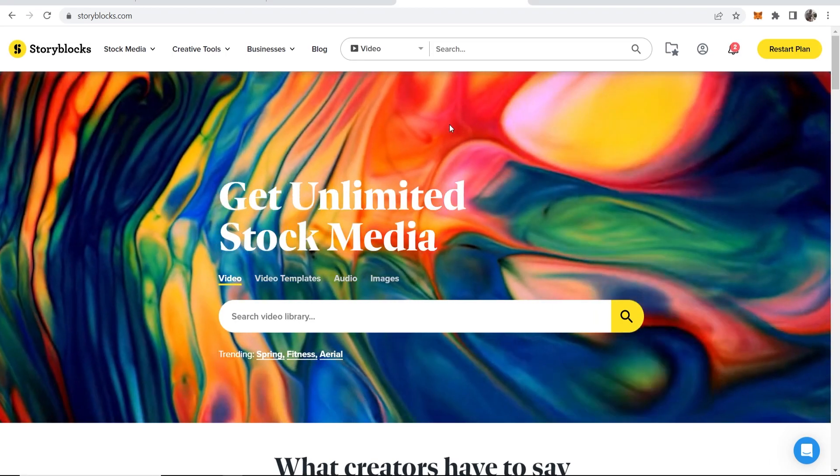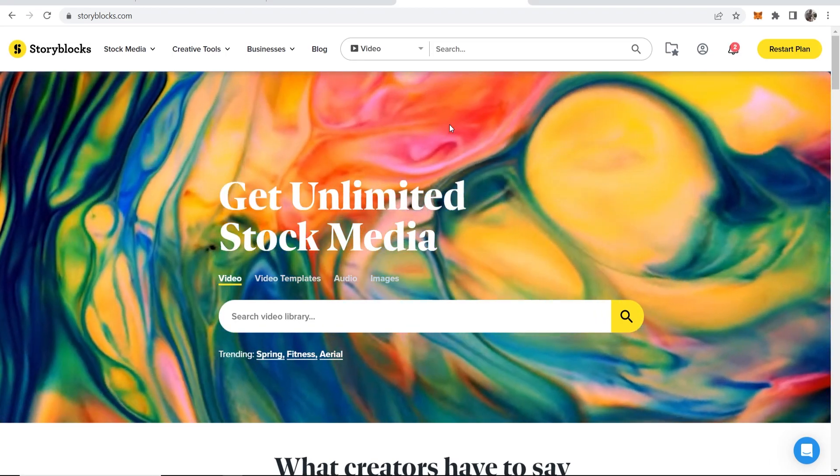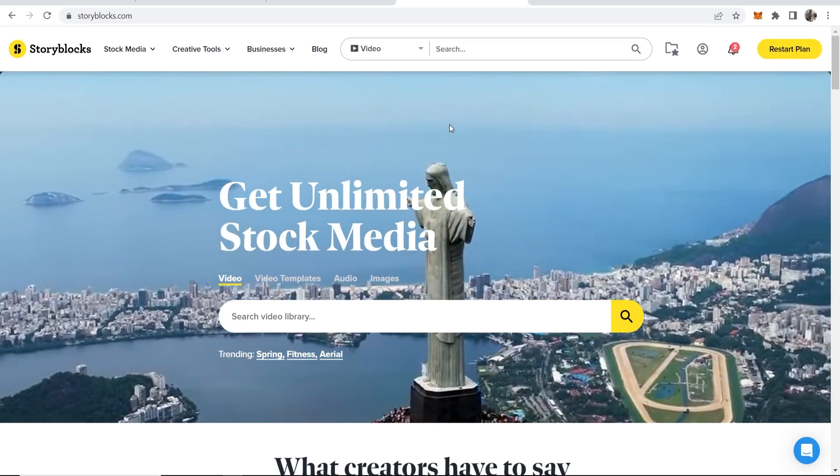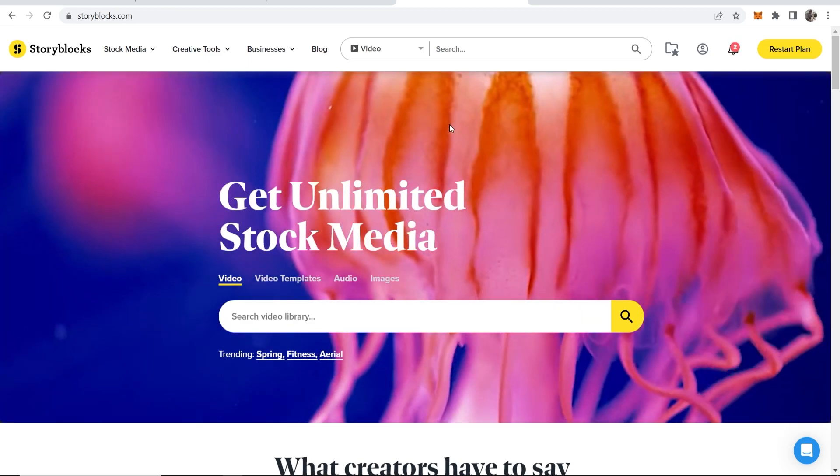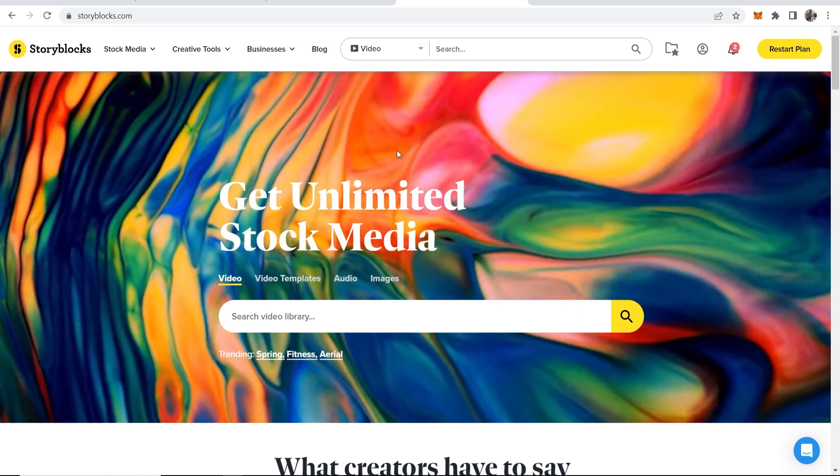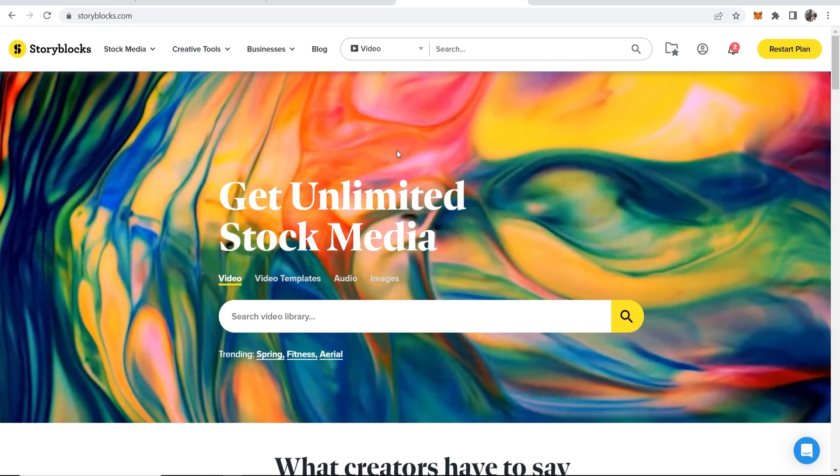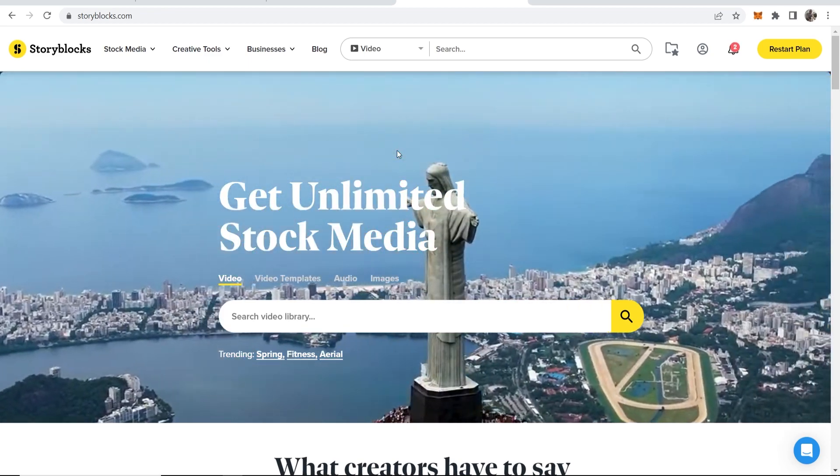This video will show you how to use Storyblocks' built-in video editor to create videos for social media.